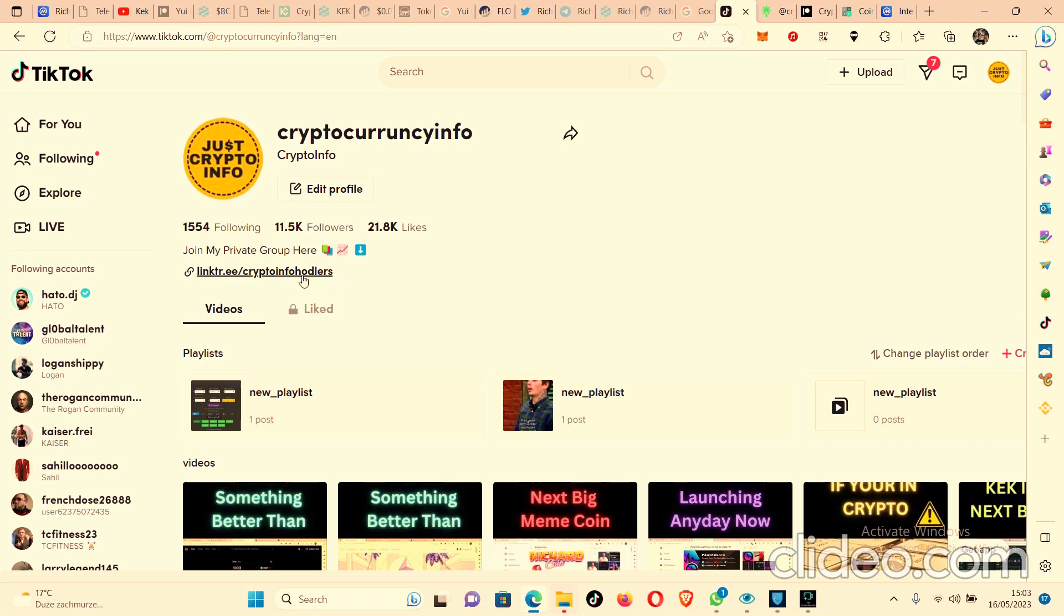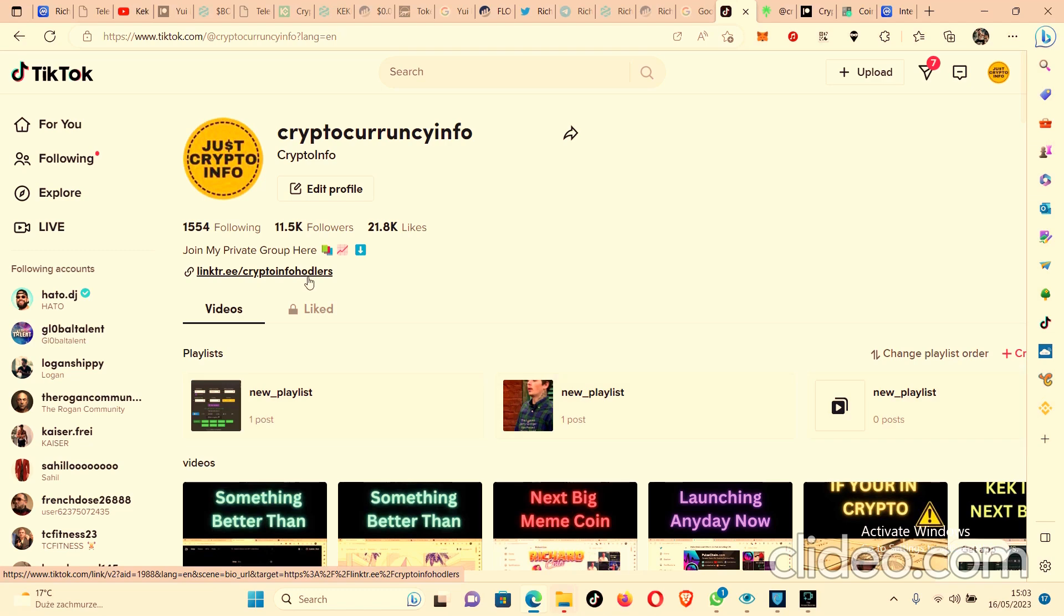join my private group here. And I upload videos every day helping you get into crypto, stay safe in crypto and make those gains. Cheers. I'll see you for another one. Thanks. Bye.